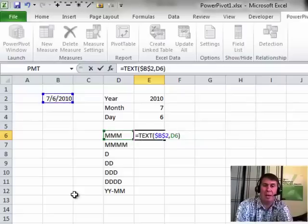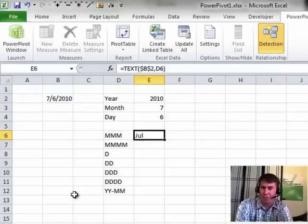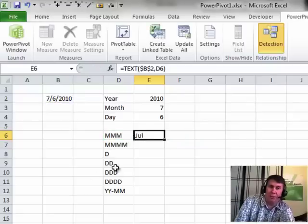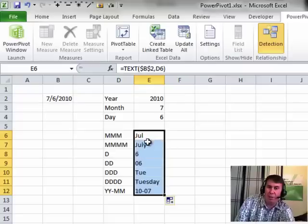So if we use the MMM format, you see we get JUL for July. I'll double-click to copy this down. 4Ms will actually spell out the month, July.